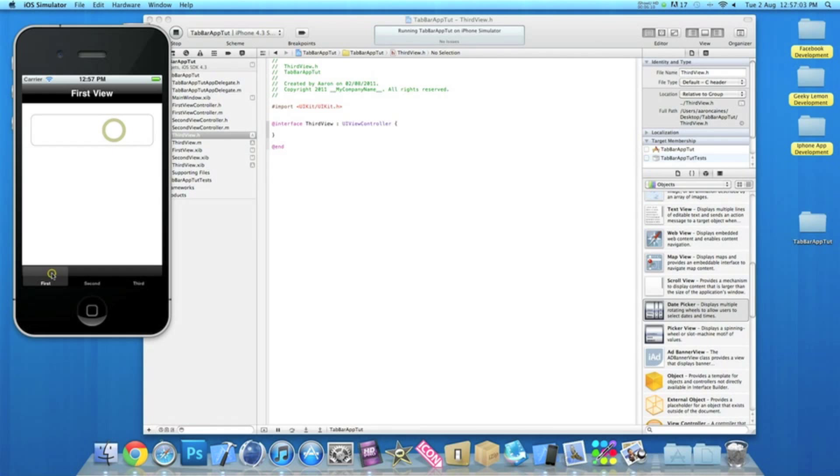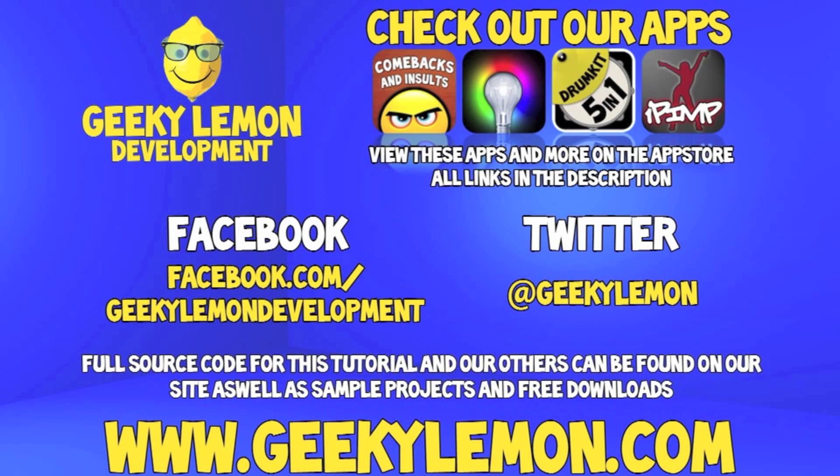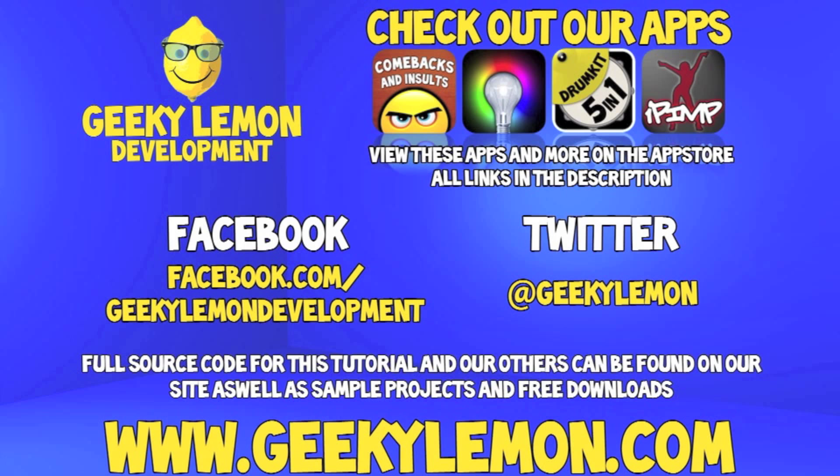So then I hope this helps in any of your apps or projects at the moment. If you haven't, make sure you subscribe and that's it this week. I'll see you all next week in the next tutorial. Make sure you favorite and like the video so you have it for future reference. Also check out the full source code for this tutorial and all our others on our website at geekylemon.com. Send us a message or leave us a comment if you want to suggest any tutorials yourself or if you just want to leave us some feedback. And follow and like us on Facebook and Twitter. All the links will be in the description below as well as a full list of all our apps which are currently on the app store. Make sure you go check them out and most importantly, if you haven't, make sure you subscribe.